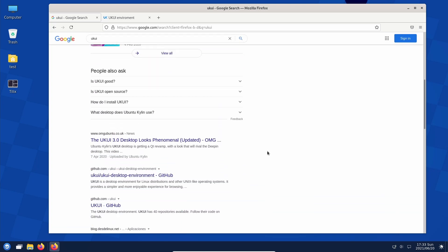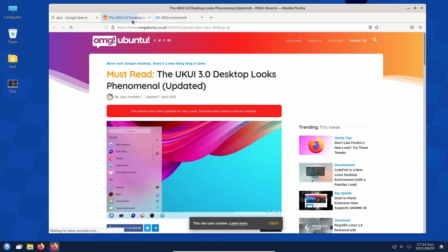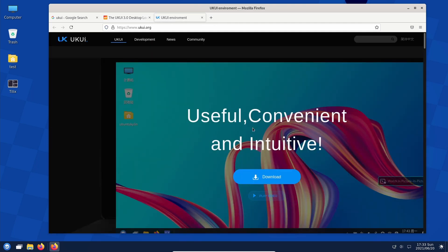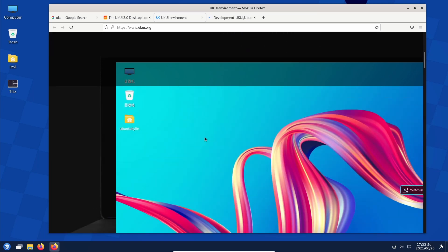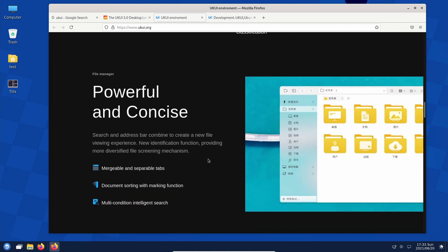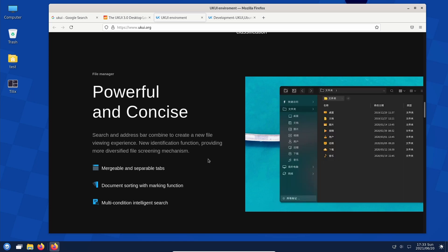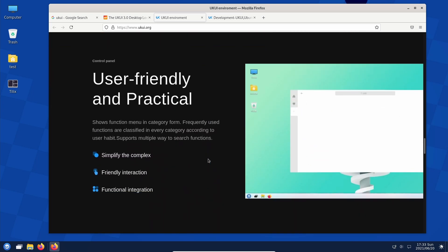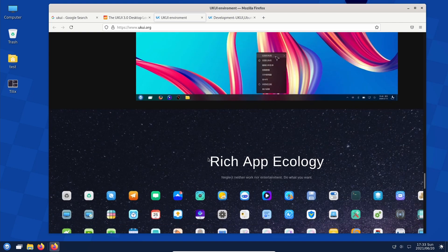Looking at the UKUI website, you can download it. It's Qt-based. This is the first time I'm running it, and I'm running it under Arch, so it may not be the best representation of the desktop. But I'll try to go into it a little bit and give my opinions on it.